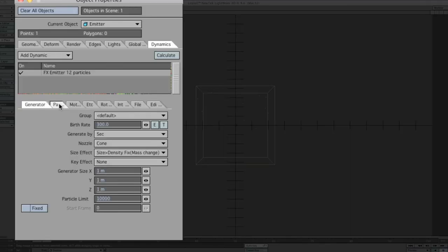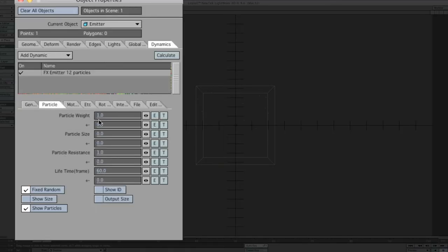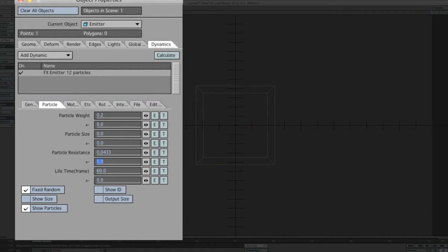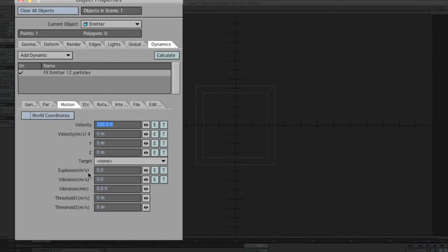Now we're going to change over to particle itself. Particle weight, we'll put down 0.2. Then we need particle resistance, 0.0433. And then lifetime, I normally like to have 70 frames. And because we want to have some kind of flickering after the particles are dying off, we also add 15.5 frames.